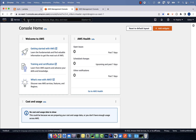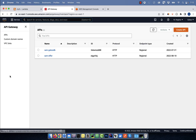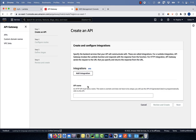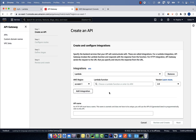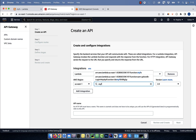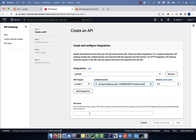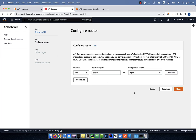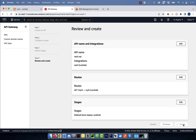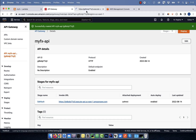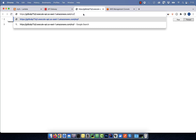Go back to the AWS console and this time search for API gateway. Click on create API, then hit build in the HTTP API section. Select Lambda from the integrations dropdown, then choose the Lambda function that we just created. Give your API a name, then hit next. I'm going to select GET from the method dropdown and leave everything else to default.